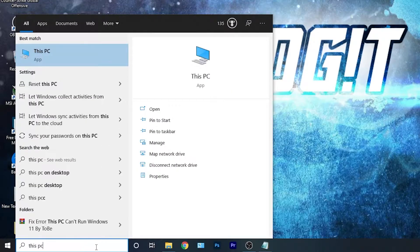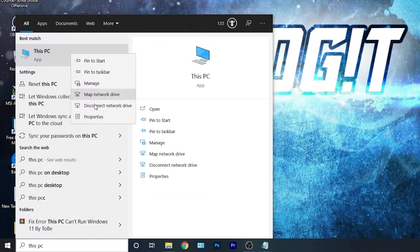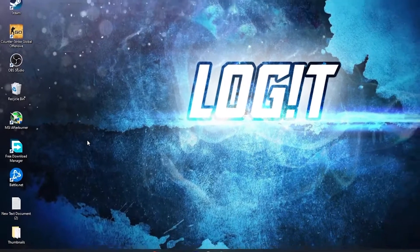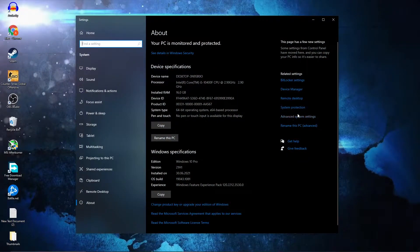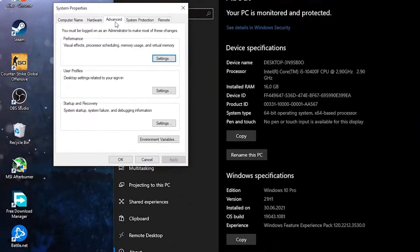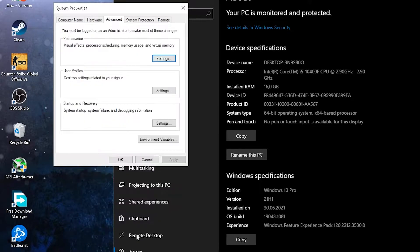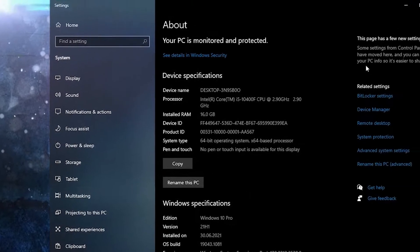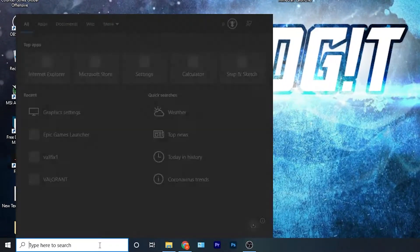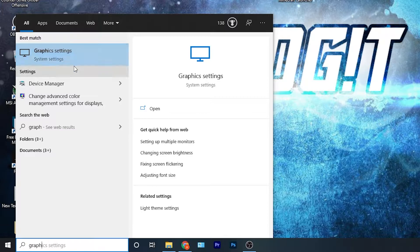Go here, type 'This PC', right-click on it, press on Properties. Go to Advanced System Settings — this page will pop up. Under Performance on the Advanced tab, press on Settings. Check 'Adjust for best performance', then press Apply, OK, OK again, and close the page.